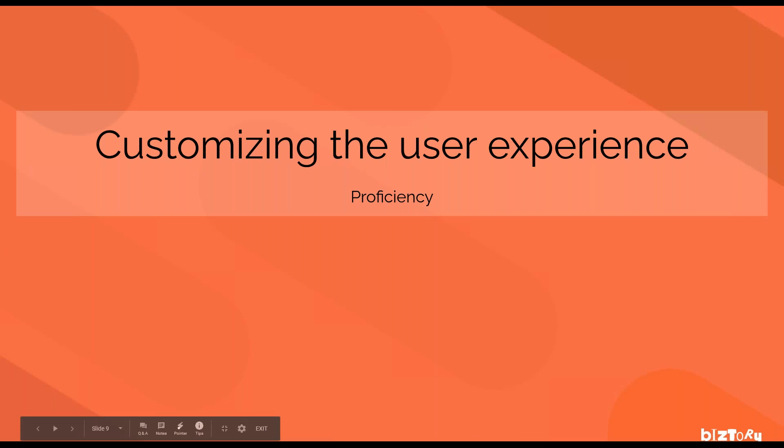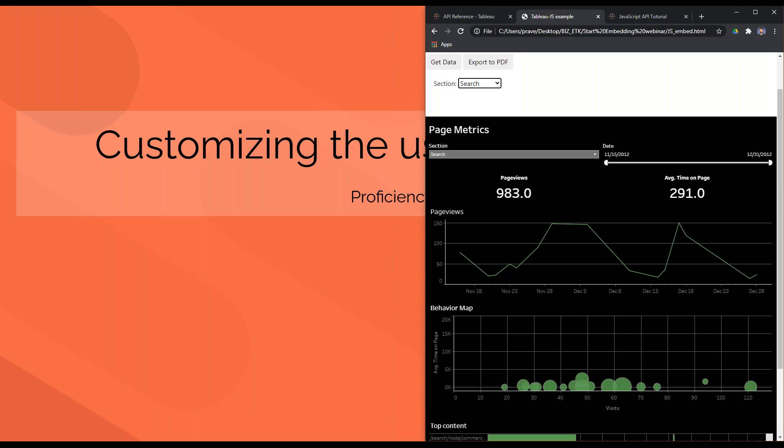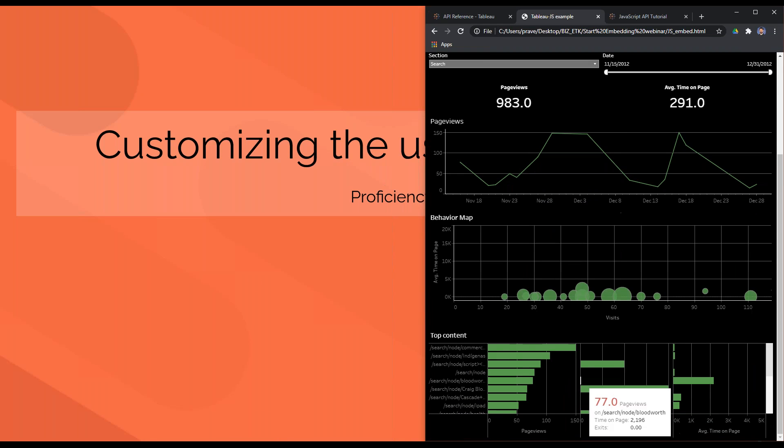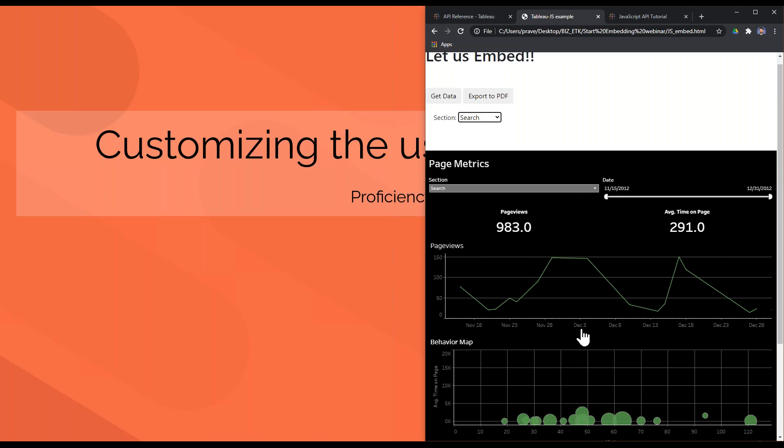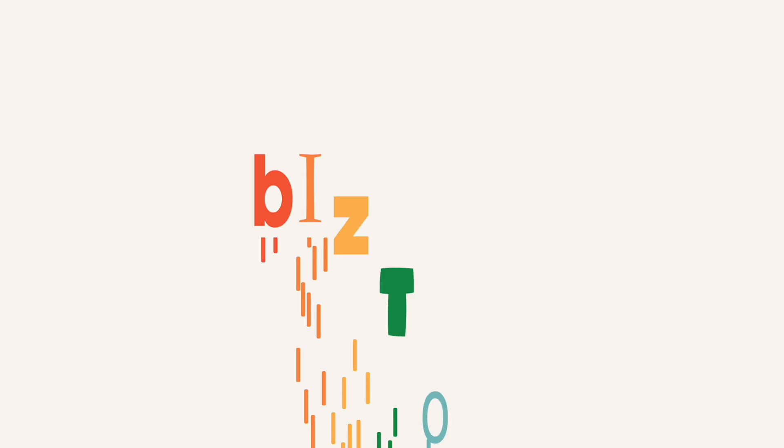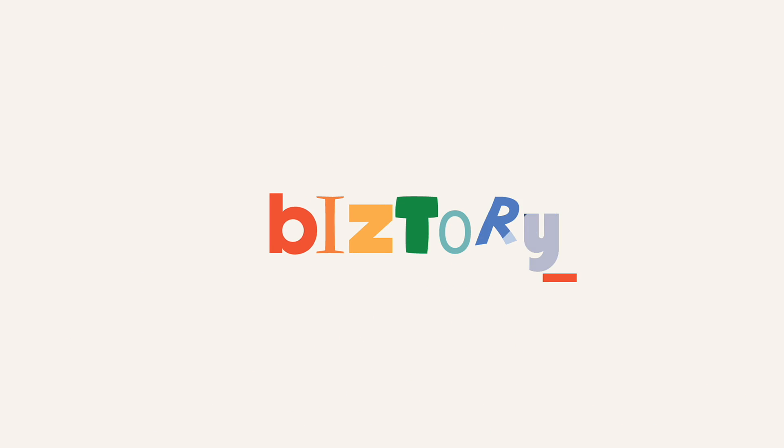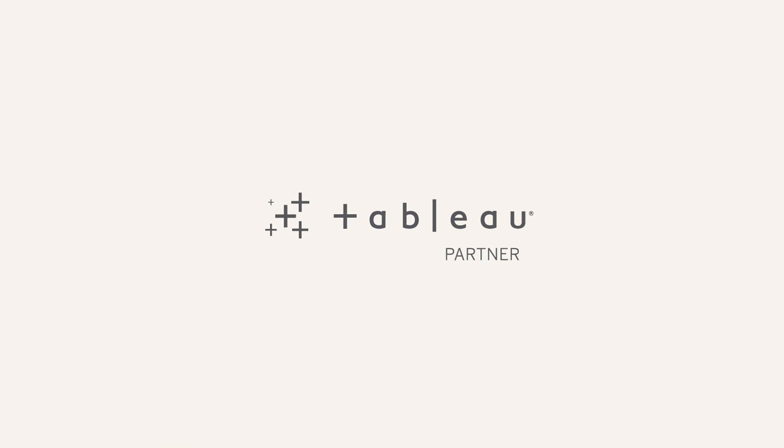So jumping back to the slides again, that's how you can customize the user experience. You can be proficient in Tableau dashboard. So as a Tableau dashboard developer, you can develop your dashboard, and as a web developer, you can start developing your website as needed using these elements. Thank you.